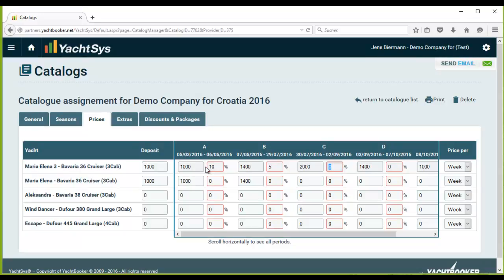Now having explained how to insert prices, security deposit and online discounts, the next step will be to explain the extras. This is part of another video.